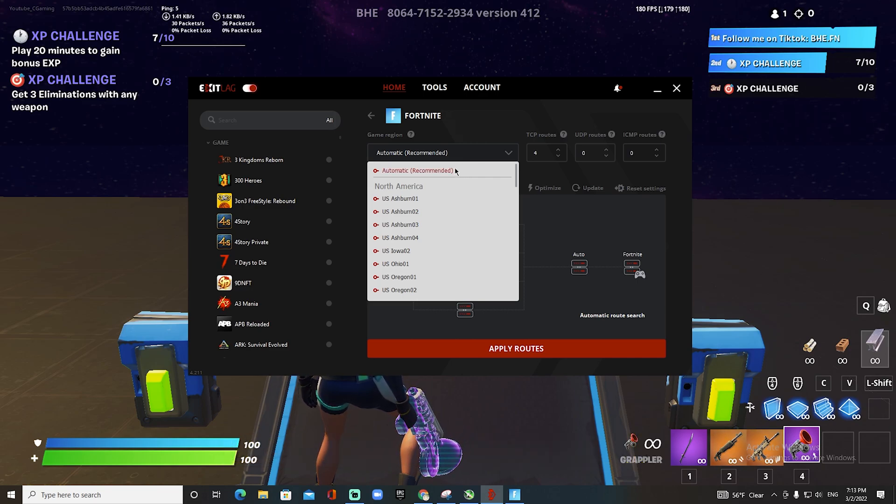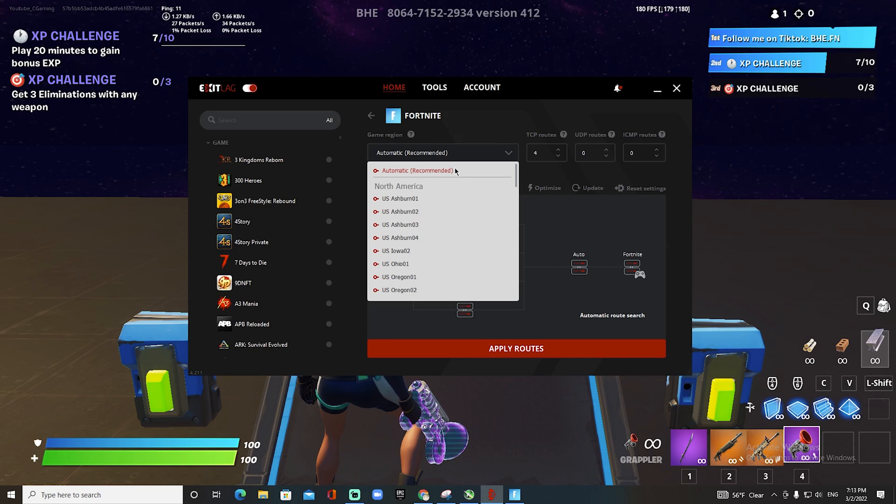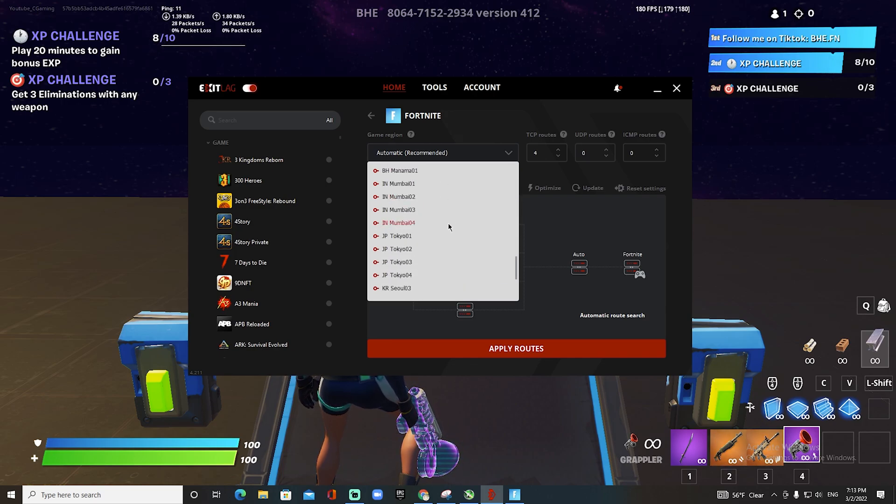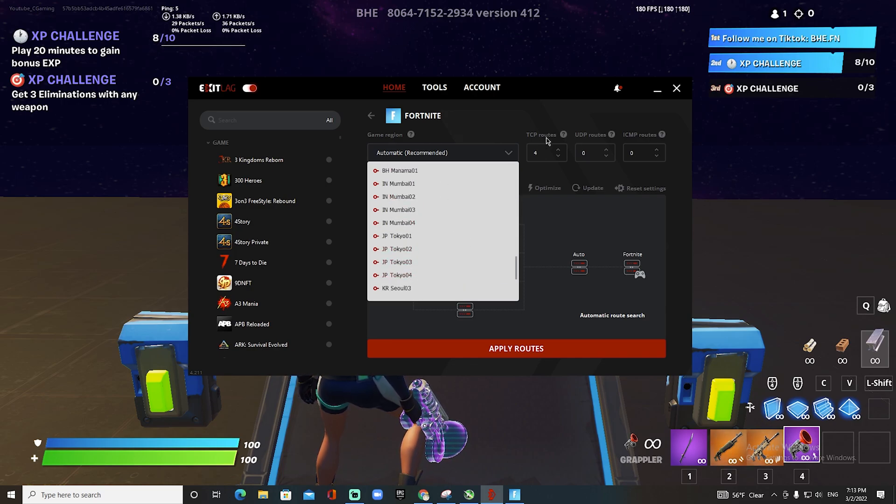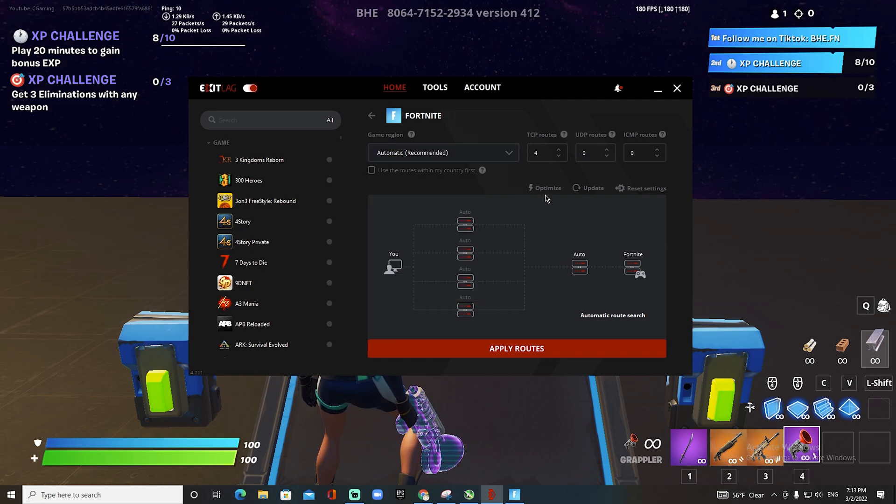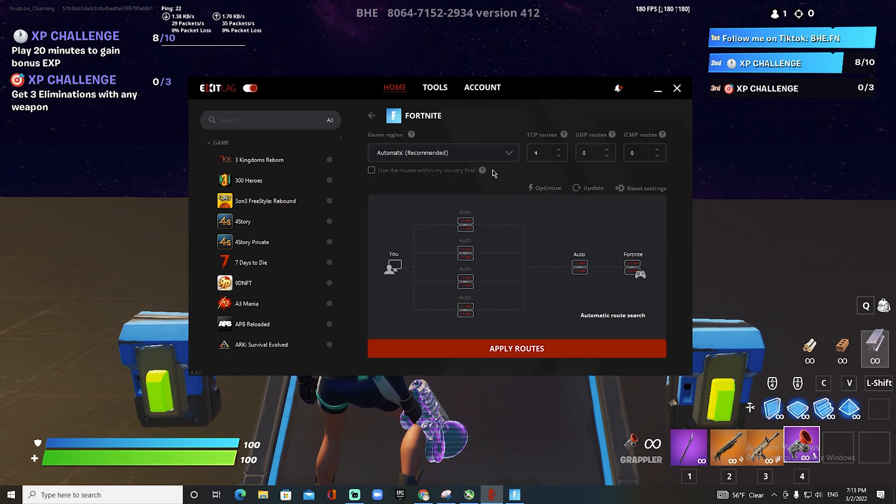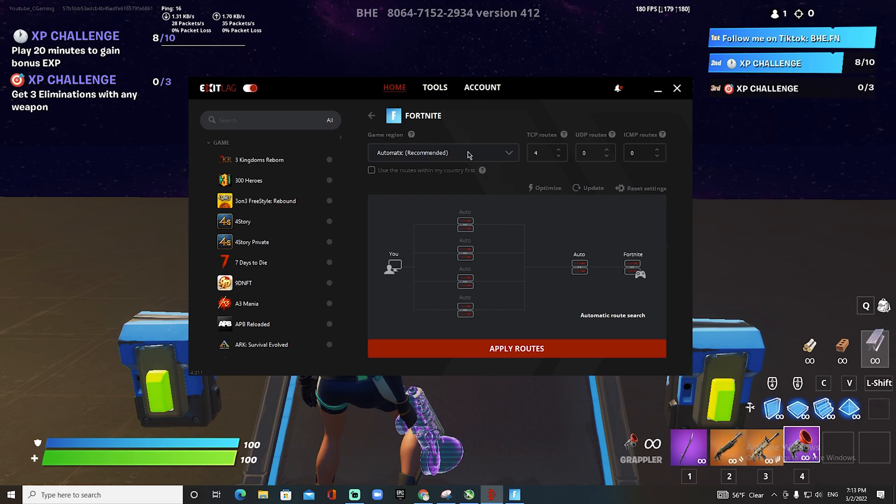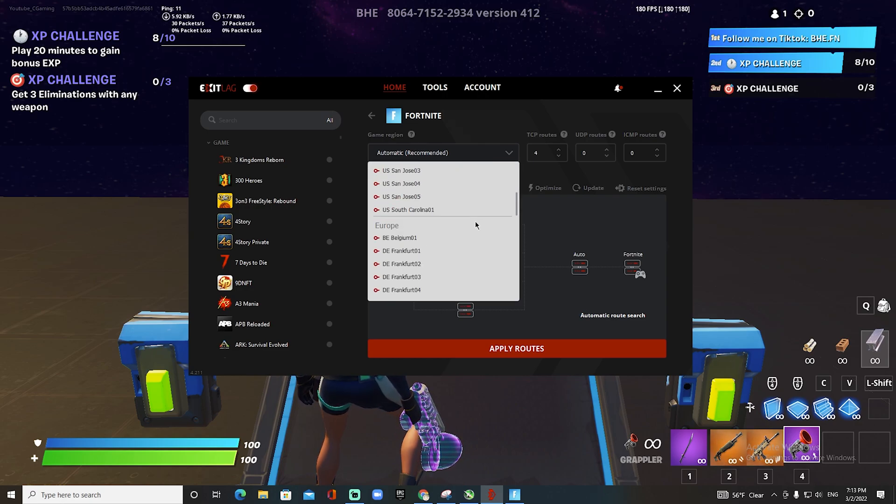I would go Tokyo 04, and then I would put TCP routes four, and then I'd apply routes, maybe optimize it, something like that. Now what I would recommend here is just experiment around with it.